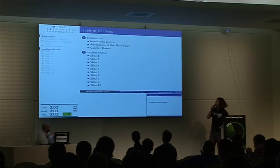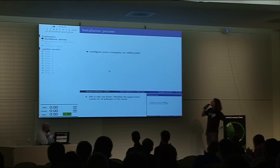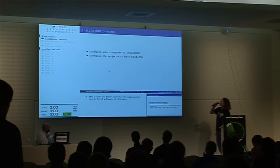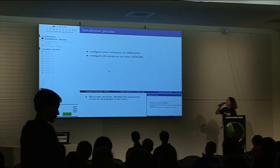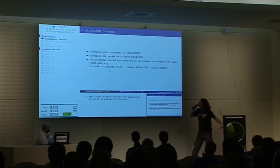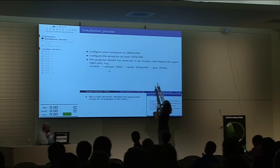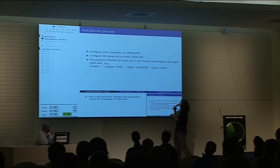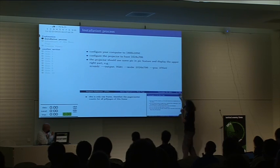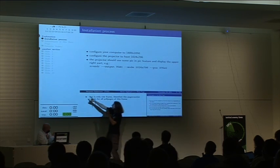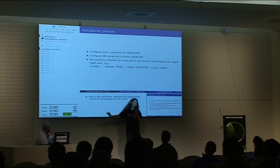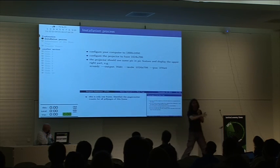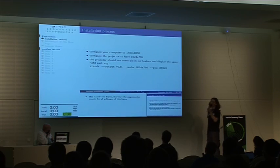You configure your computer to this resolution, you configure the projector to have this resolution, and you do it like this. Then you put it on a specific position, then you see only this thing on the presentation and all the other stuff only on my laptop. That's what I tried when my computer messed up.